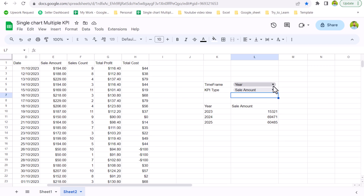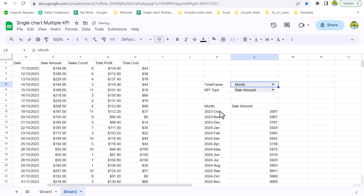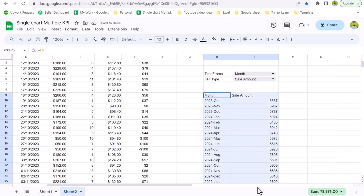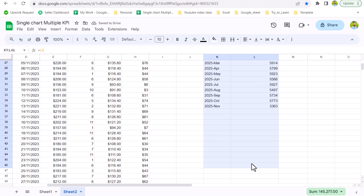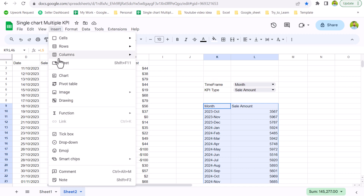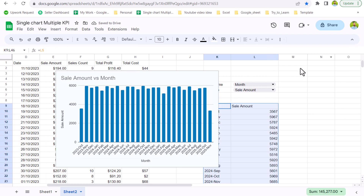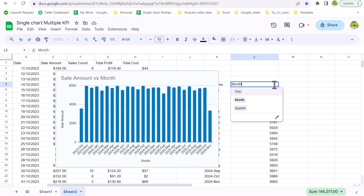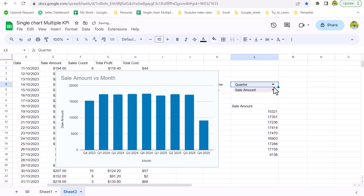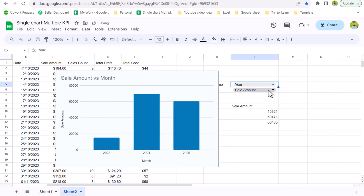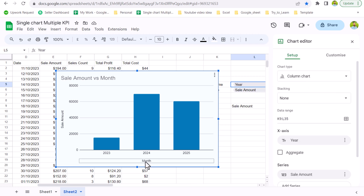Let me take two months of data and insert the chart. I'll select all of the dataset including some blank rows, go to Insert > Insert Chart, and this will give me a chart that is automatically connected to those columns. So if I select 'Year' or 'Quarter' from the dropdown, the chart will automatically change.